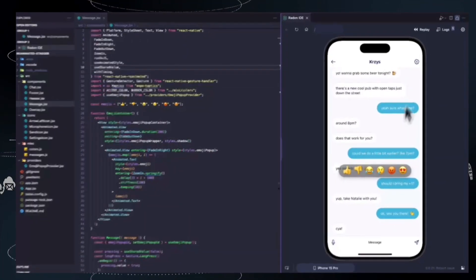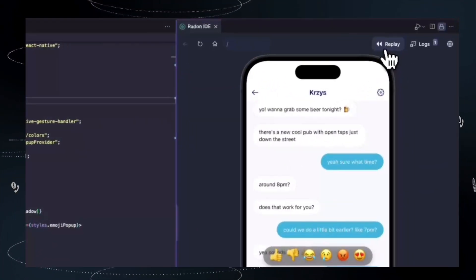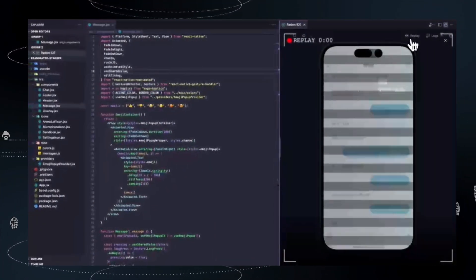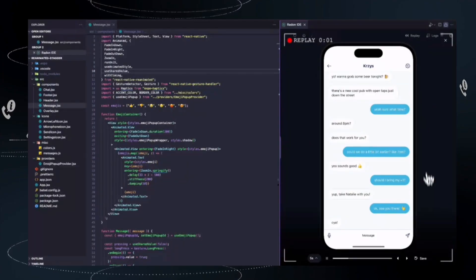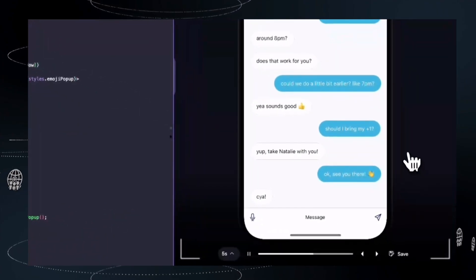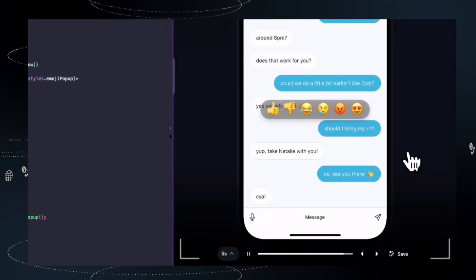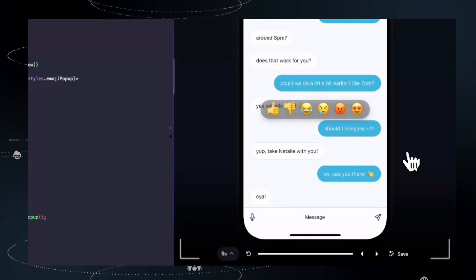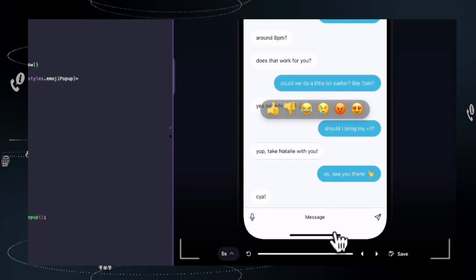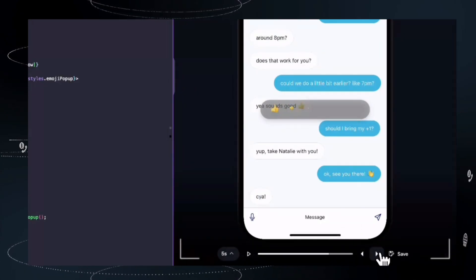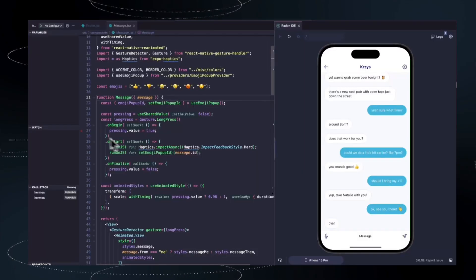Get ready for an energetic rundown of the most innovative developer tools and AI frameworks heating up GitHub right now. We are covering top trending open source GitHub projects this week, Part 1, showcasing 10 projects that are setting new standards for AI customization, native application development, and decentralized compute.